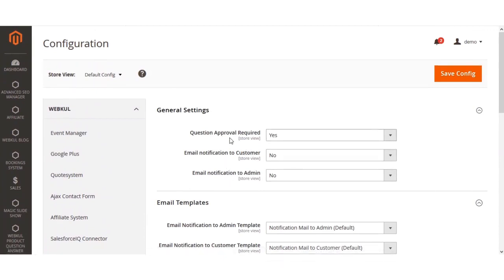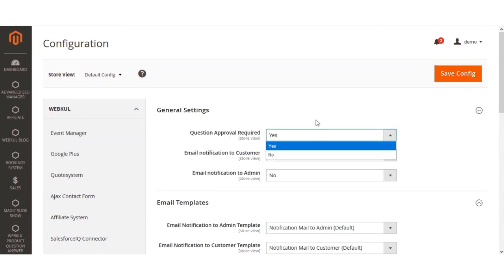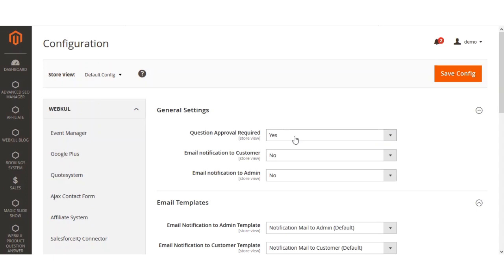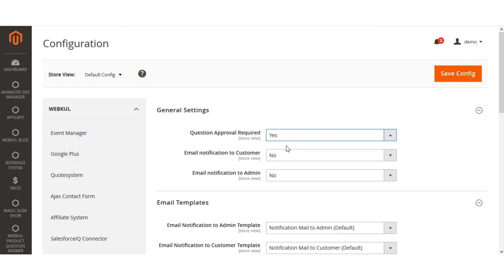Under the general settings, we have three options. The first option is 'Question Approval Required.' The admin can select yes or no. When a customer asks a question and this option is set to yes, the admin will have to approve the question first to make it visible at the front end. If set to no, there is no approval required and the question would directly be shown at the front end. We'll be selecting this as yes.